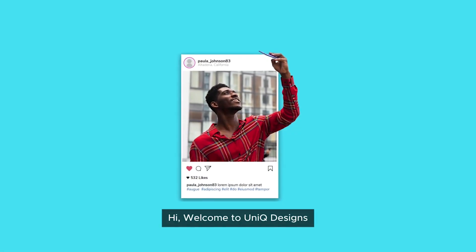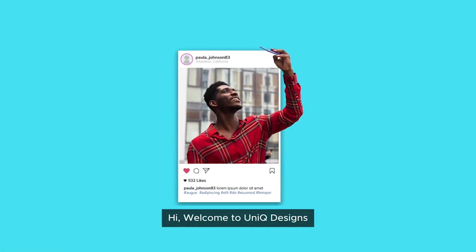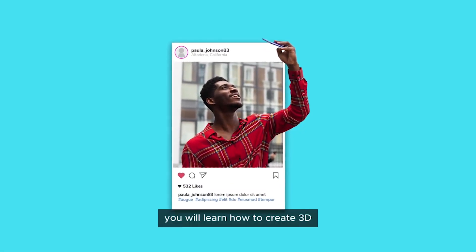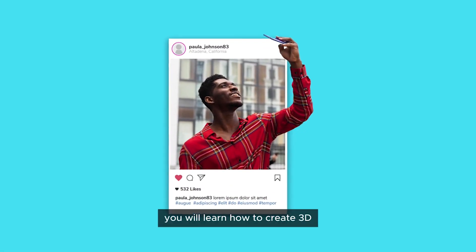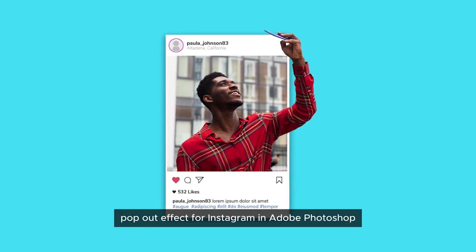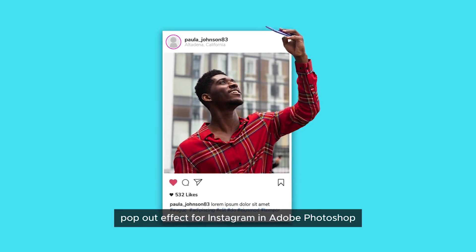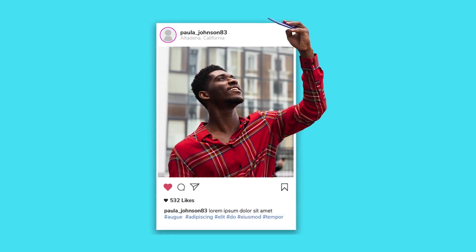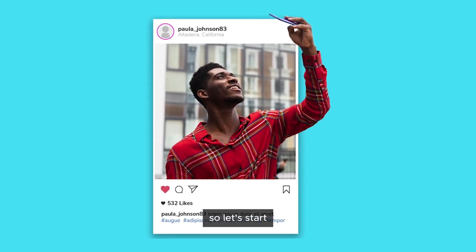Hi, welcome to Unique Designs. In this video, you will learn how to create a 3D pop out effect for Instagram using Adobe Photoshop. So let's start.